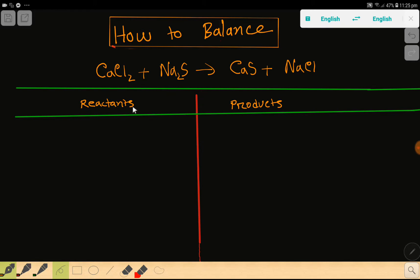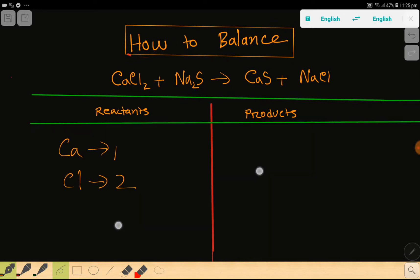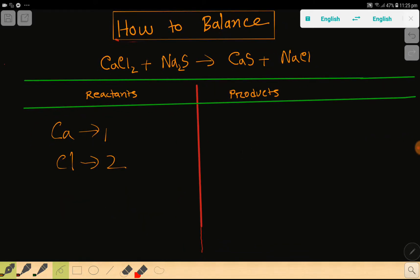To balance this reaction, first we have to draw a table. This is the reactant side and this is the product side. In the reactant side we have calcium which is one, then we have chlorine which is two.